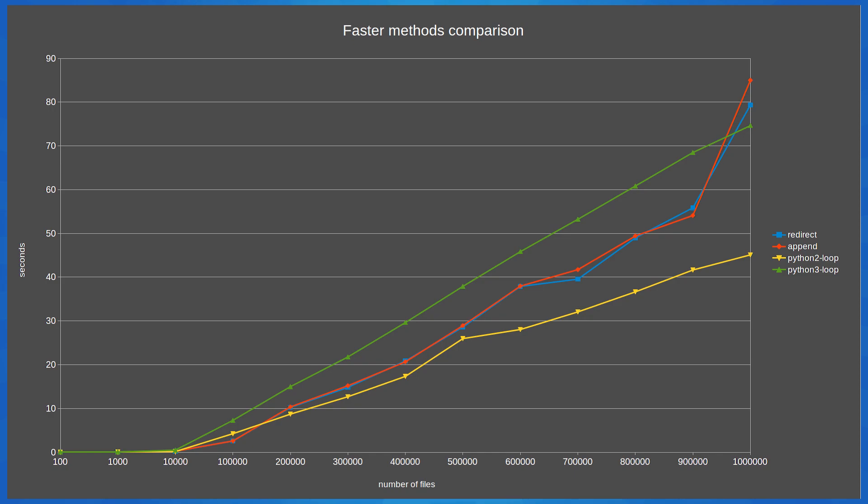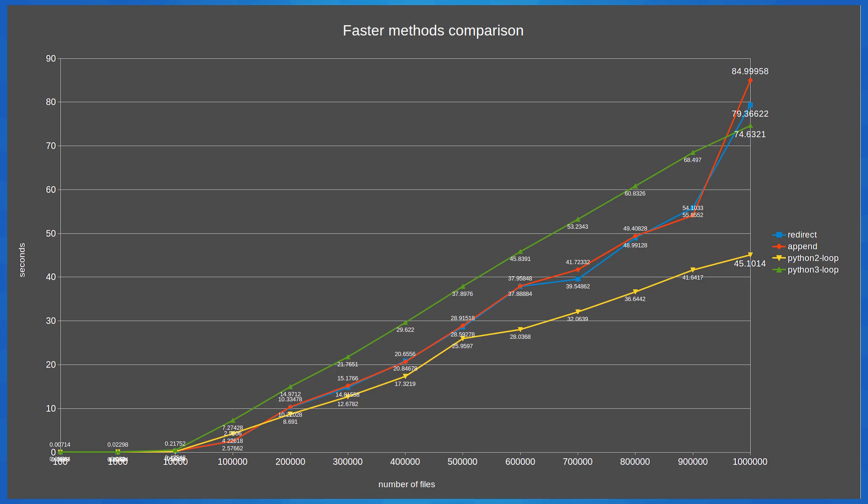The first of which is why did Python 3 perform so much slower than Python 2? If we look at some of the times Python 3 is taking approximately 7 seconds per 100,000 files. Whereas Python 2 is taking between 4 and 5 seconds. You would expect as Python 3 is much newer than Python 2 it should have been on par with Python 2 if not faster. Another question is what's going on with both append and redirect from 900,000 files to a million files? What is causing this massive slowdown when creating a million files?